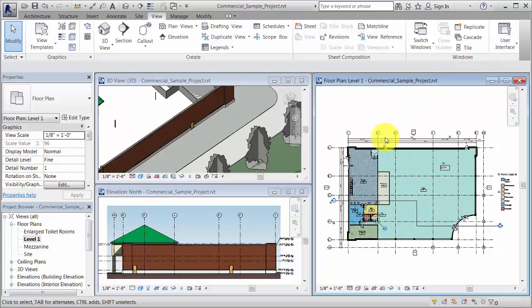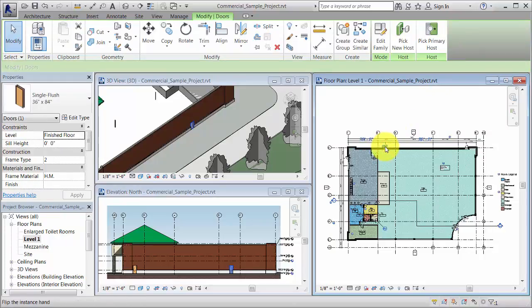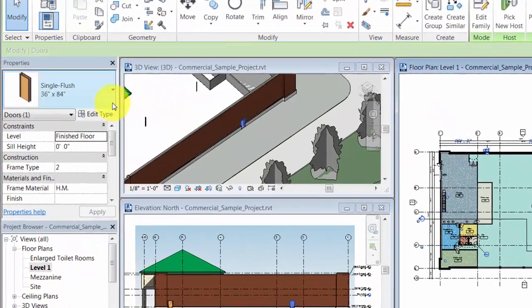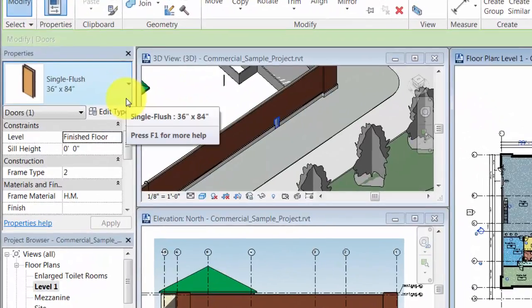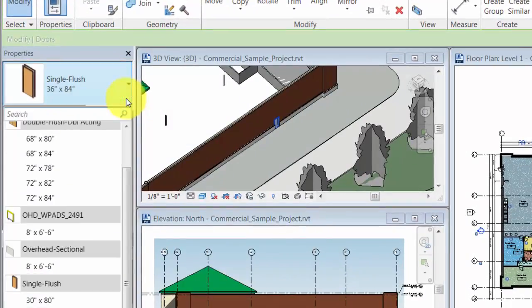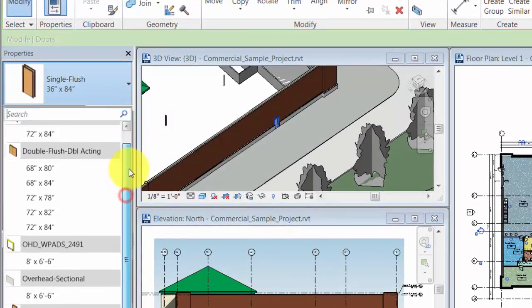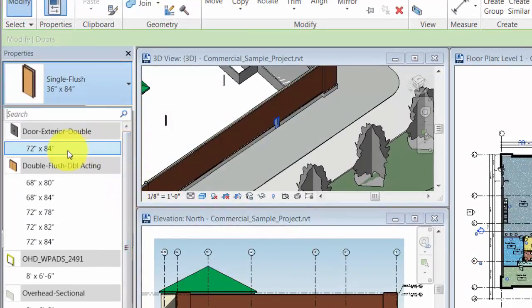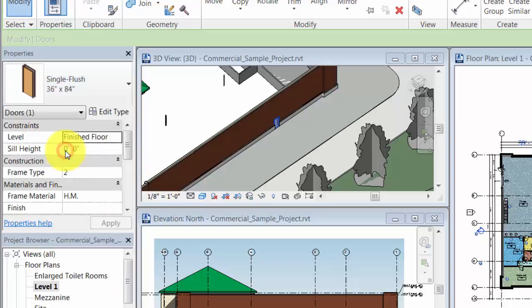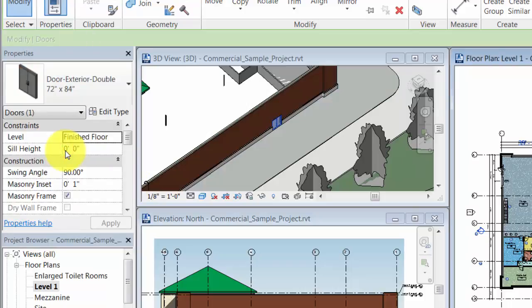When you select an element in the drawing, you can modify its properties on the Properties Palette. For example, use the type selector to change the door type from single to double, and that change is reflected in all of the views.